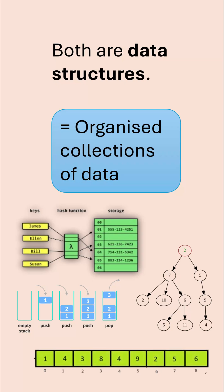The confusing thing is arrays and lists look the same. Like this bottom example here could be either a list or it could be an array.